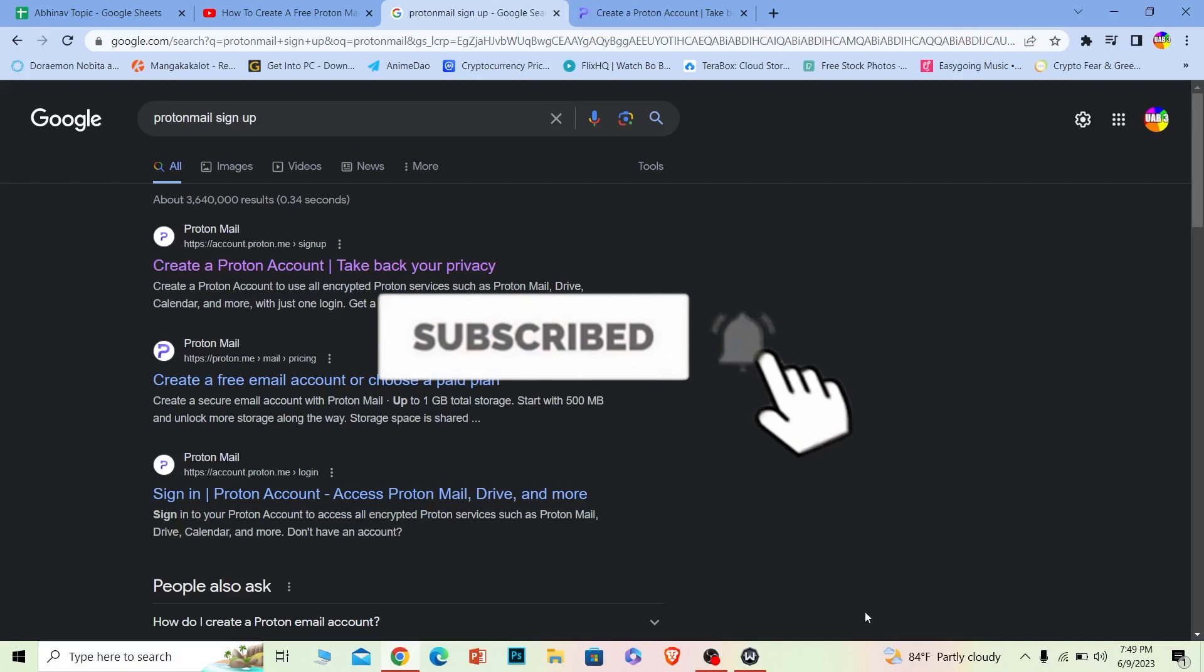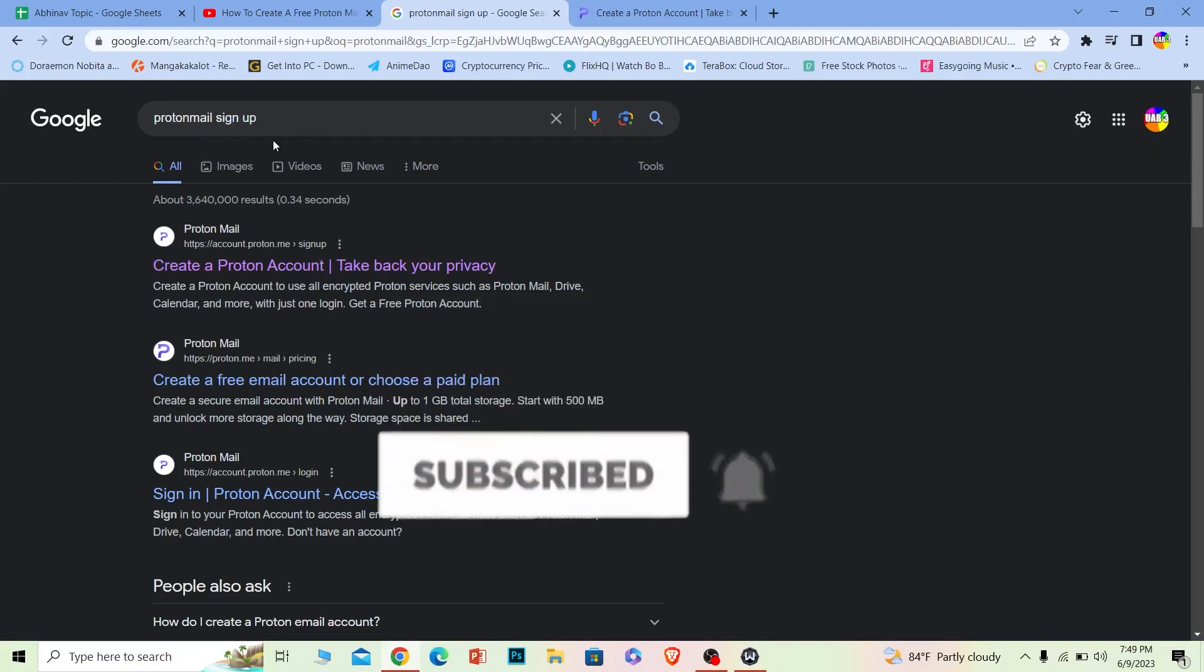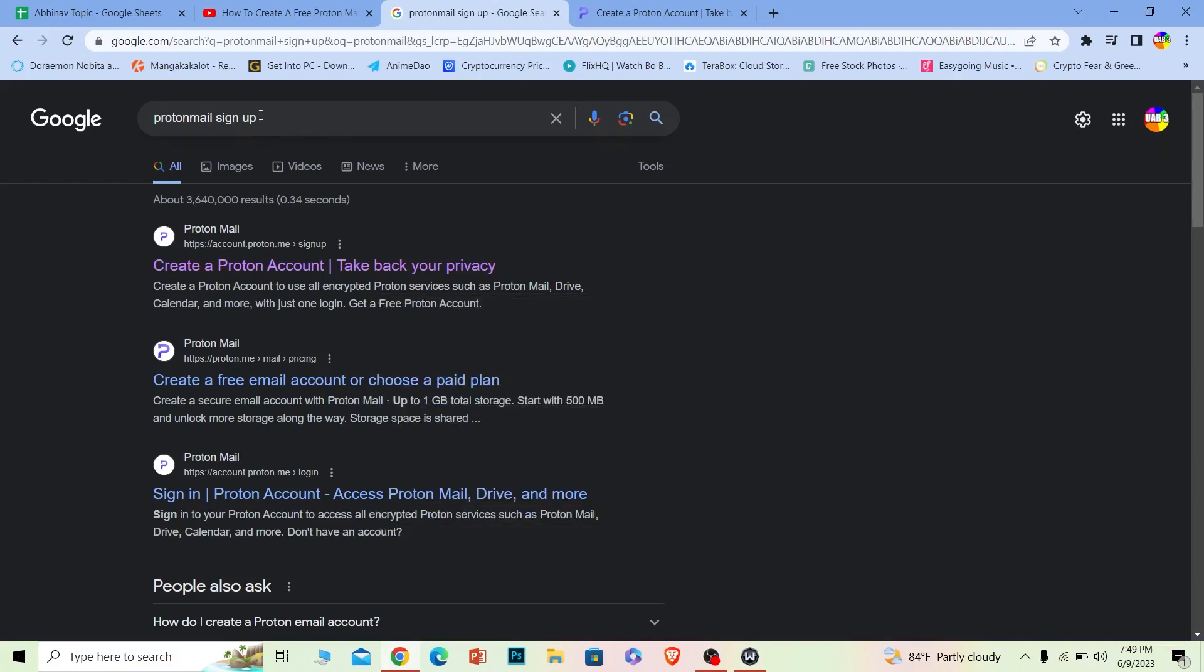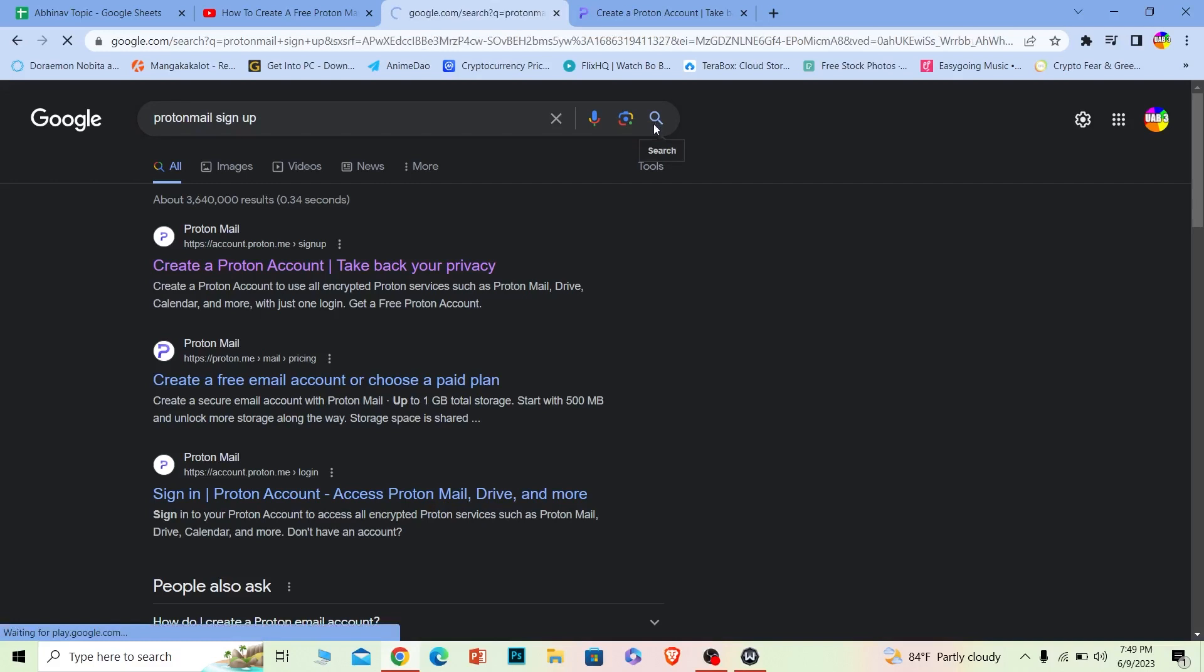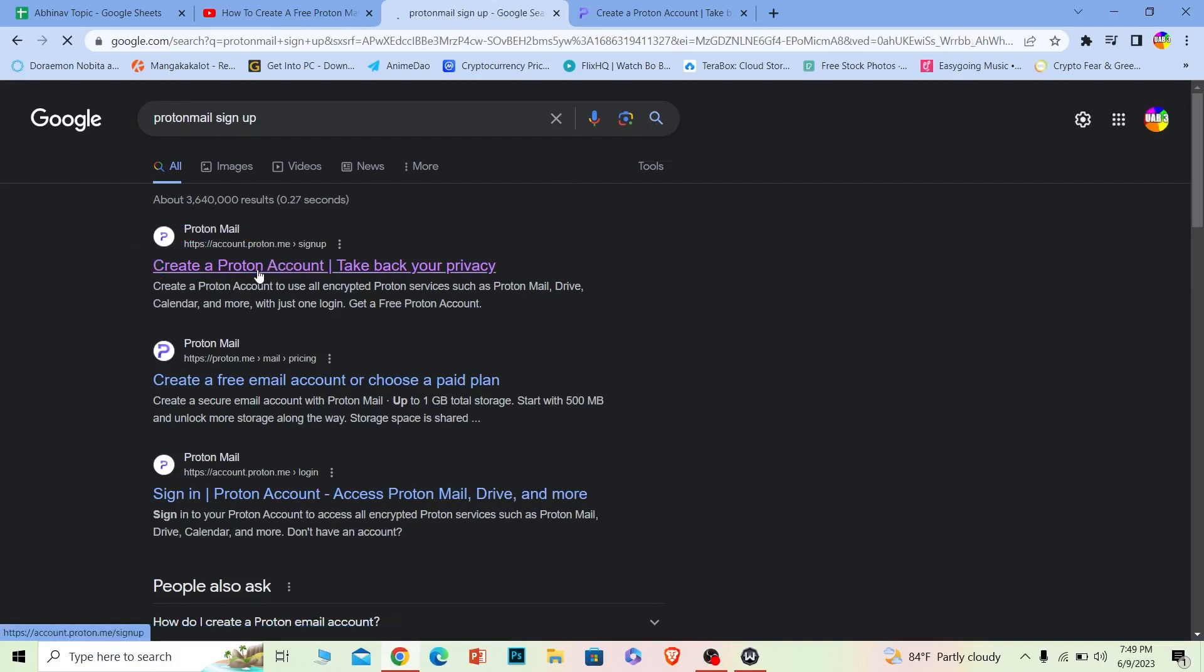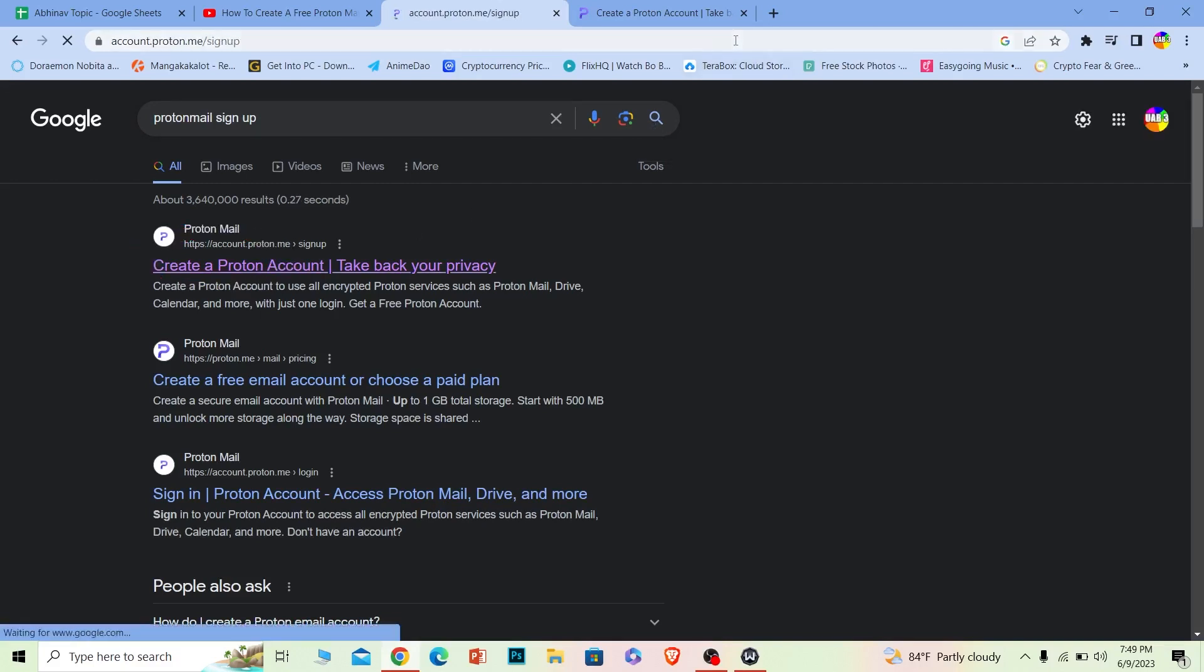Let's move on. First step: search for 'Proton Mail sign up' just like this. Once you search for it, the first option is 'Create a Proton Account.' Click on it.